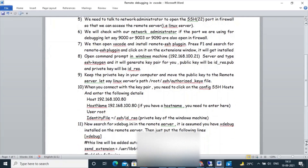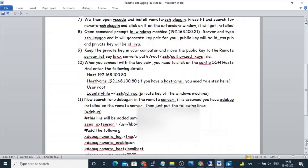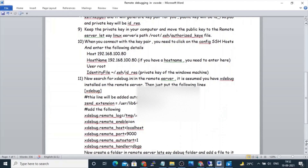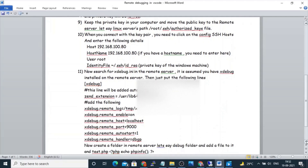Now we will check in the remote server whether there is an xdebug.ini. If xdebug.ini is not available, we can also use php.ini on the remote server. It is assumed that the remote server already has xdebug installed on the machine, and we will put the following configuration in xdebug.ini or php.ini.